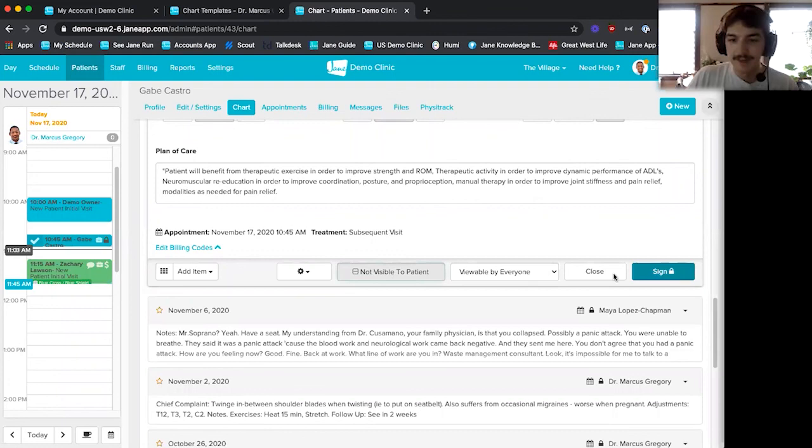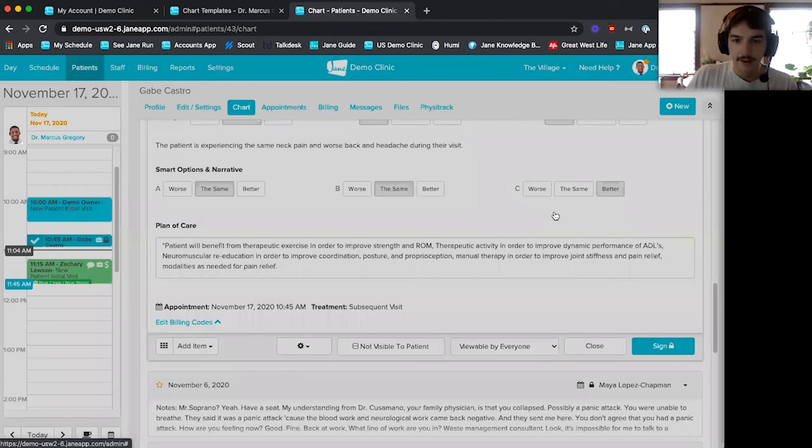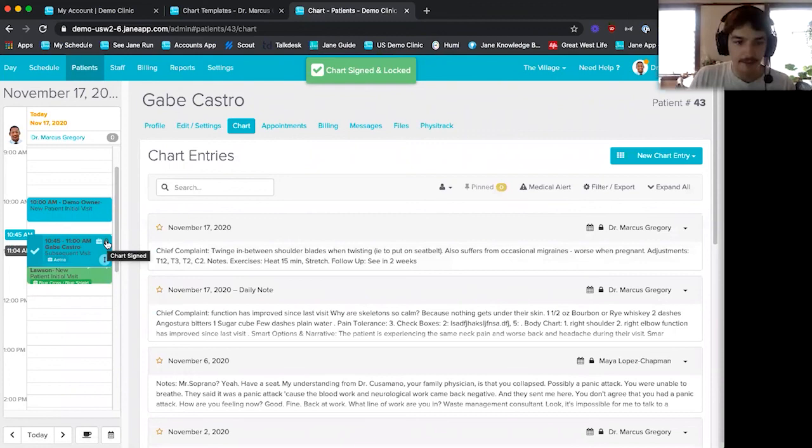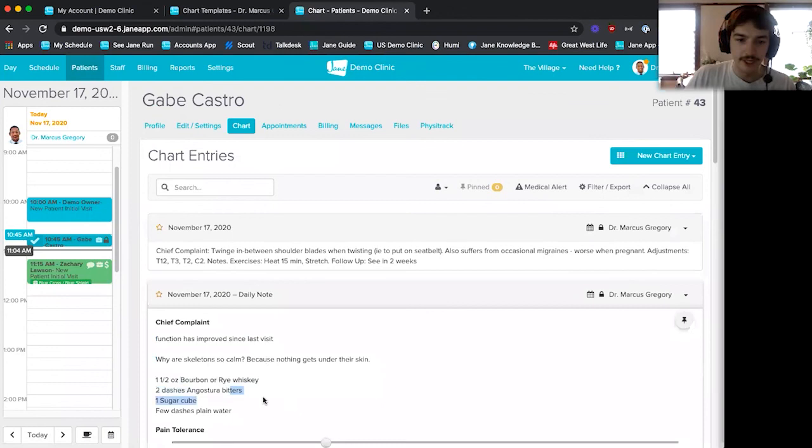Finally, I can sign off on the chart by clicking 'Sign.' The chart now shows a locked icon indicating it's been signed off and attached to the appointment. Once locked, I can't change anything, but I can make amendments if needed.